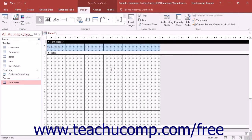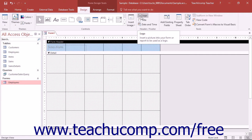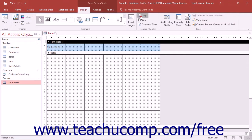To add a logo to your form, click the logo button in the header footer button group on the design tab of the form design tools contextual tab in the ribbon.